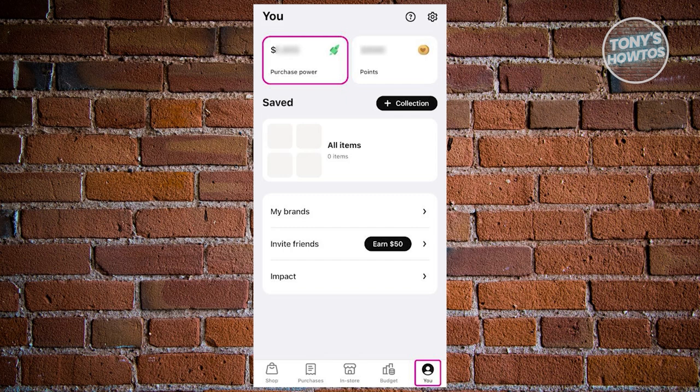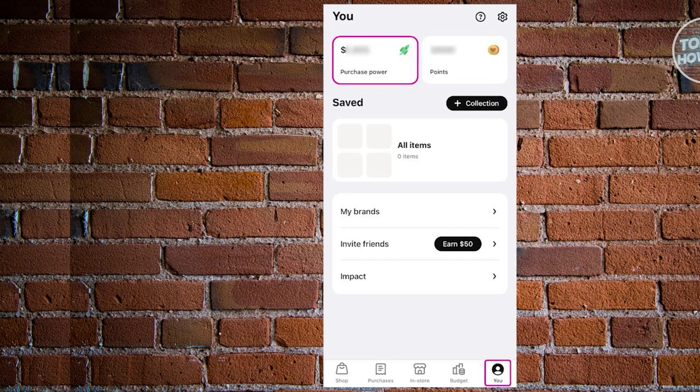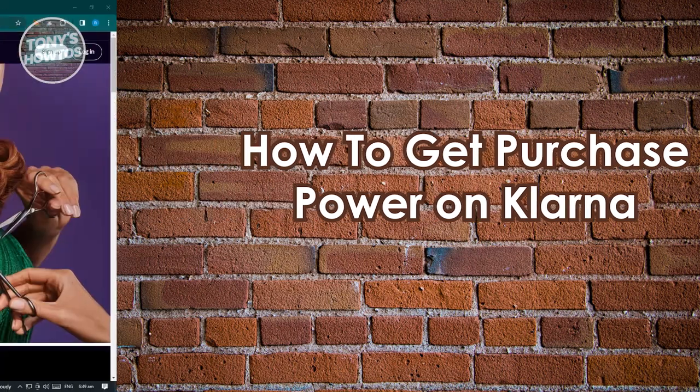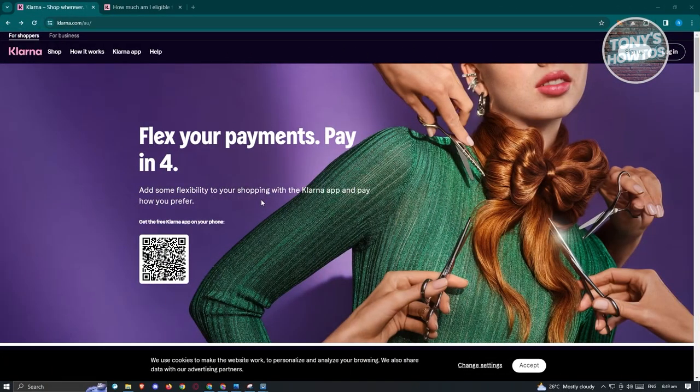How to get purchase power on Klarna. You might be wondering how to increase your purchasing power in Klarna to really maximize your experience. This is kind of tricky, so we'll be discussing some details you should know to increase your purchasing power.